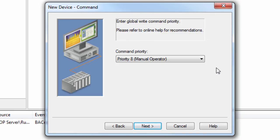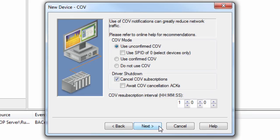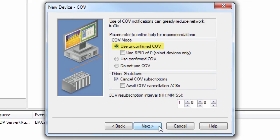Click Next to set the change of value settings. When COV notifications are used, the BACnet IP driver does not have to continuously pull the device for the current value of these properties. This reduces network traffic and the communications processing load. Use unconfirmed COV specifies that the driver will receive COV notifications from the device. The device will not expect acknowledgement of those notifications.